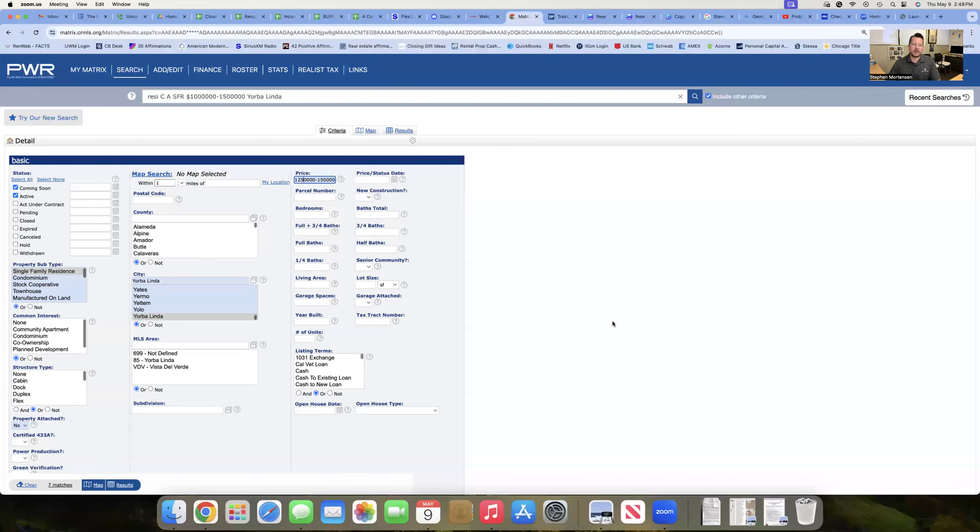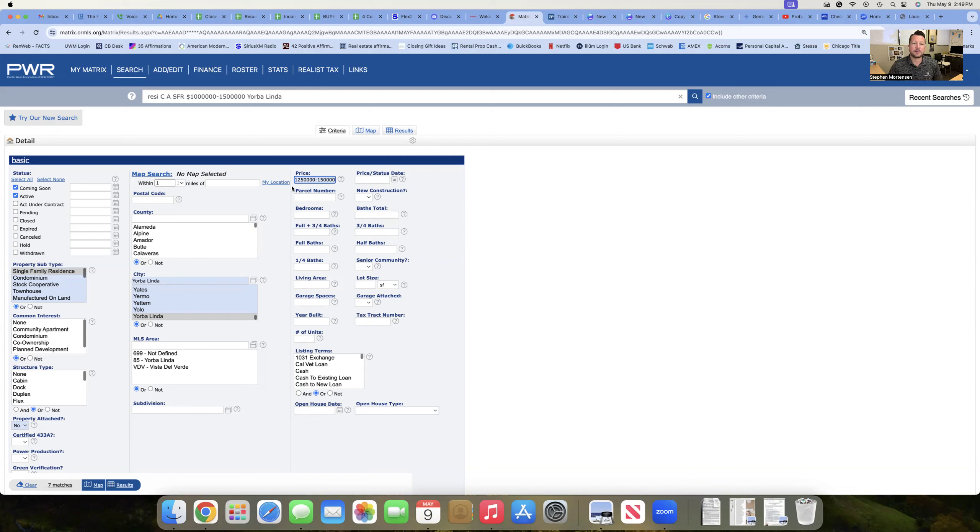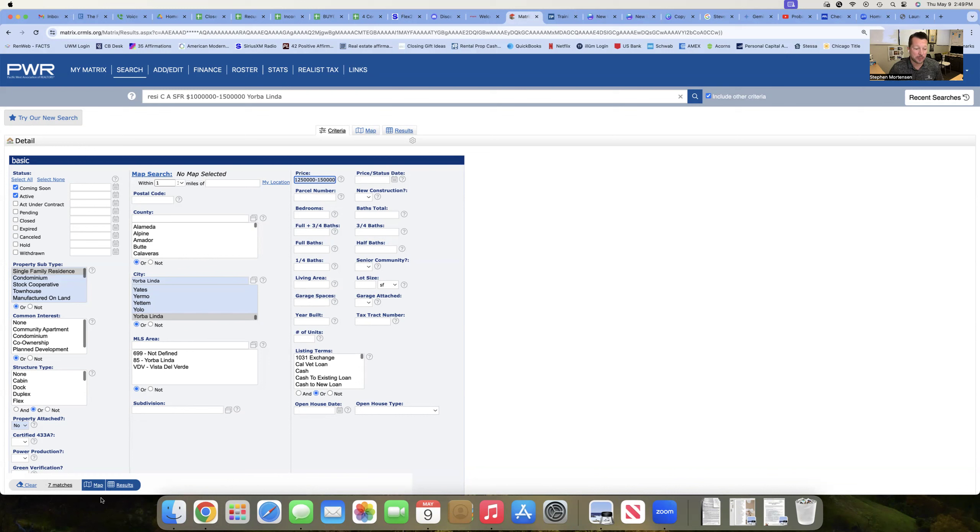And let's go share our screen here. So here you can see on the left-hand side, we've got coming soon and active properties, single-family detached residents only between $1.25 and $1.5 million.